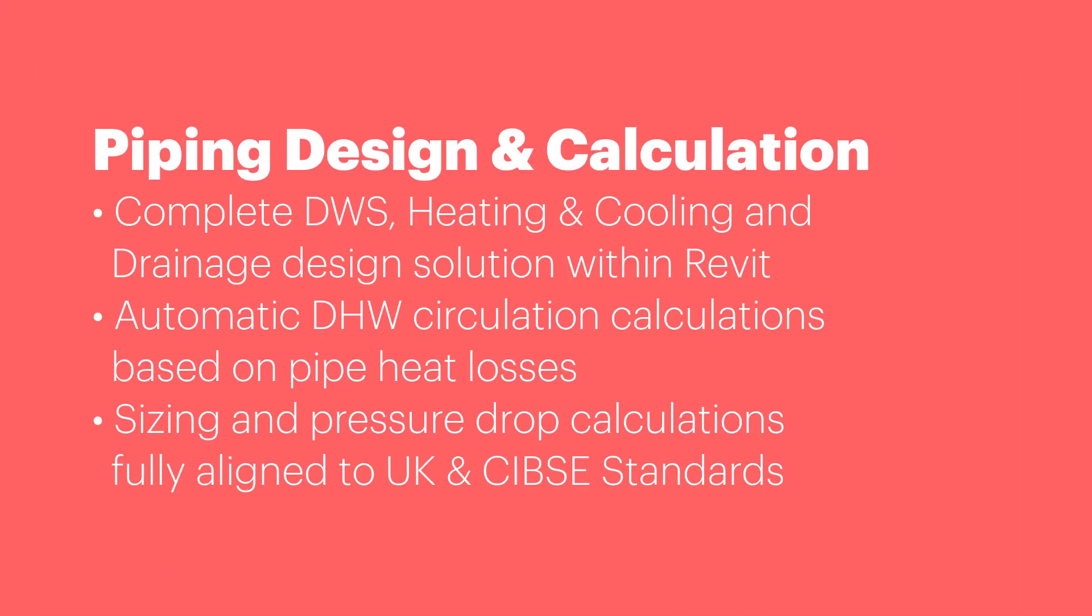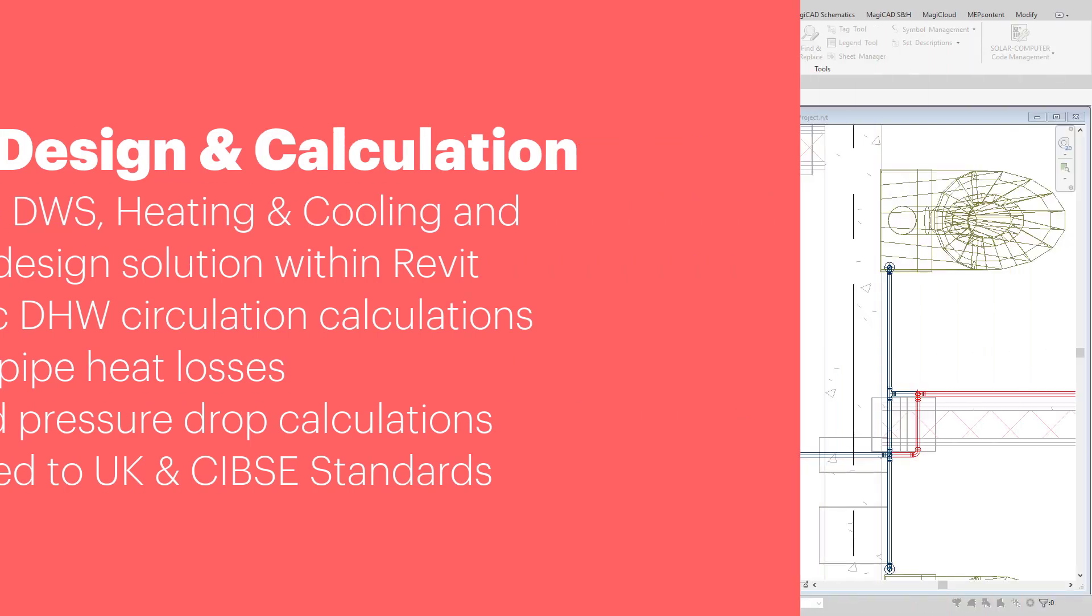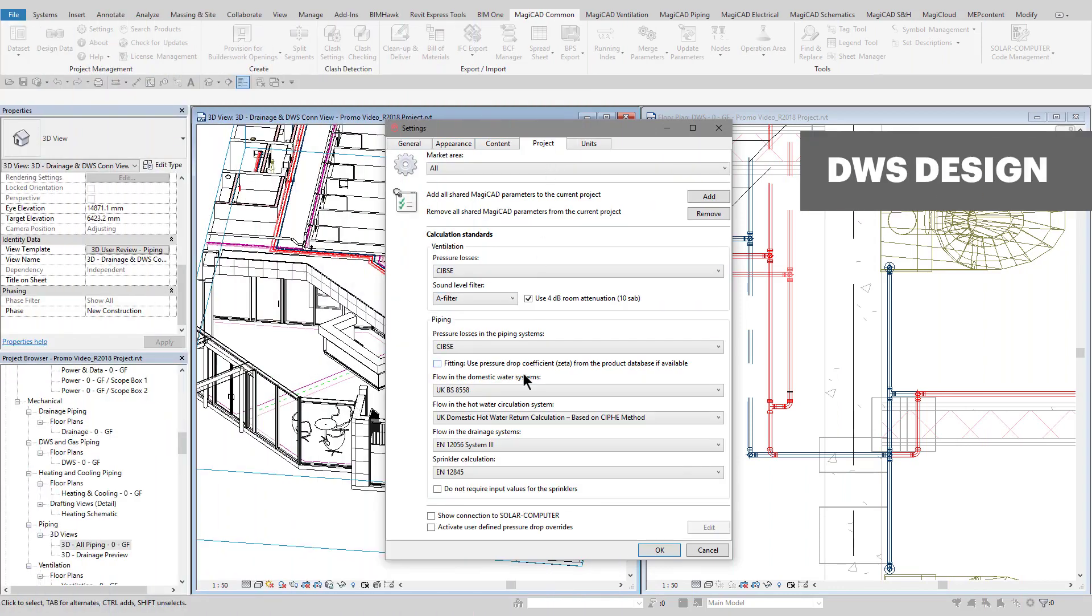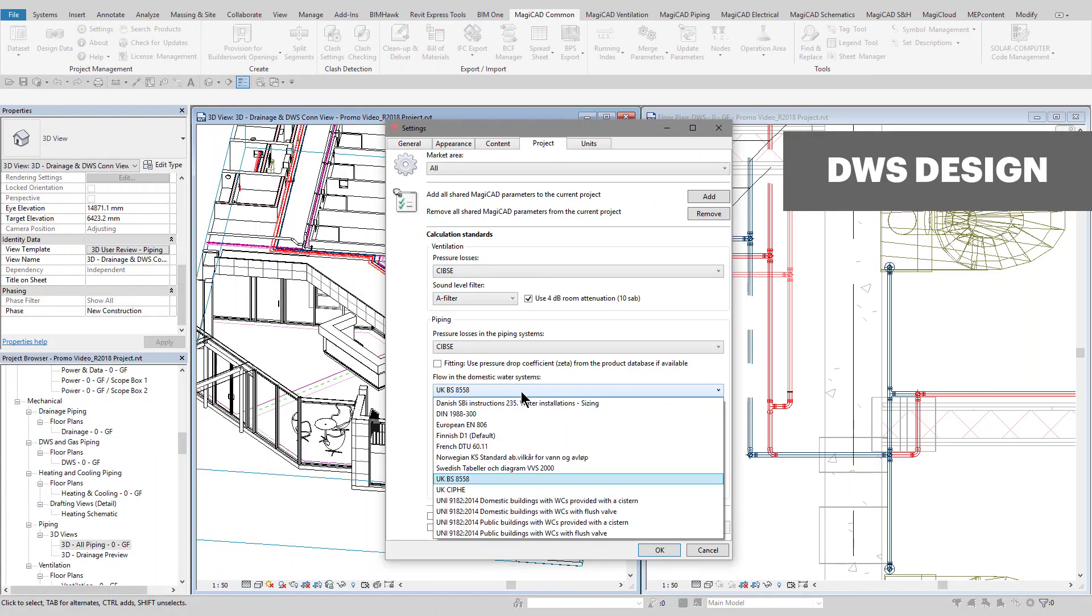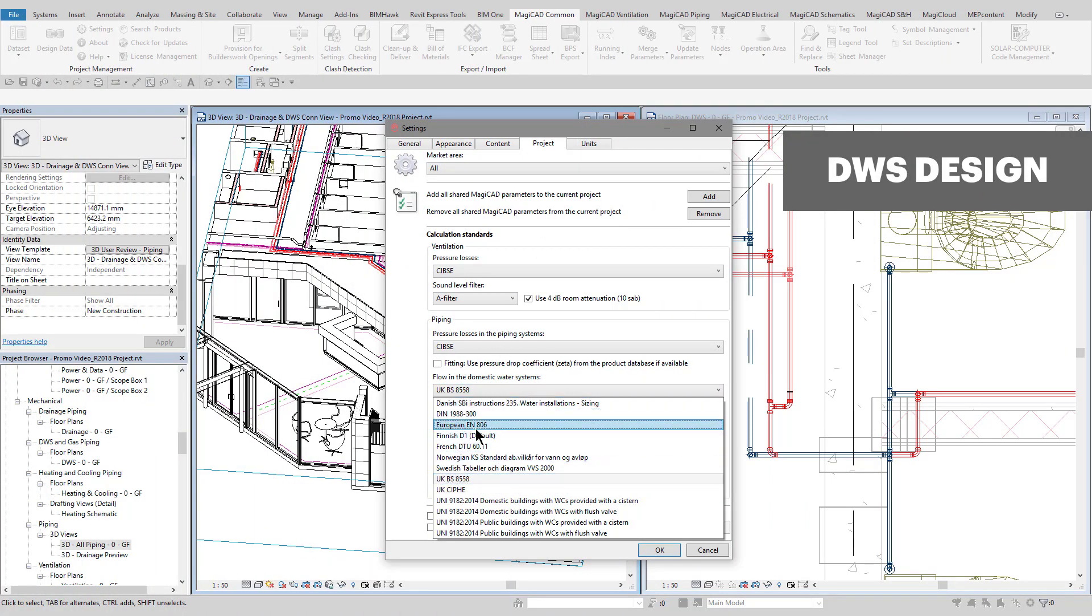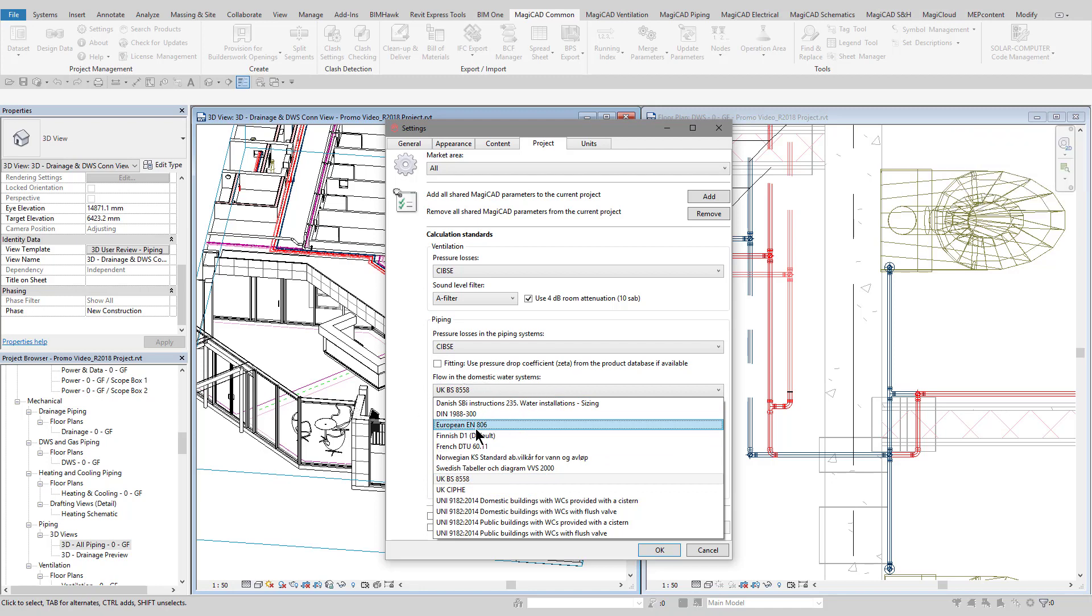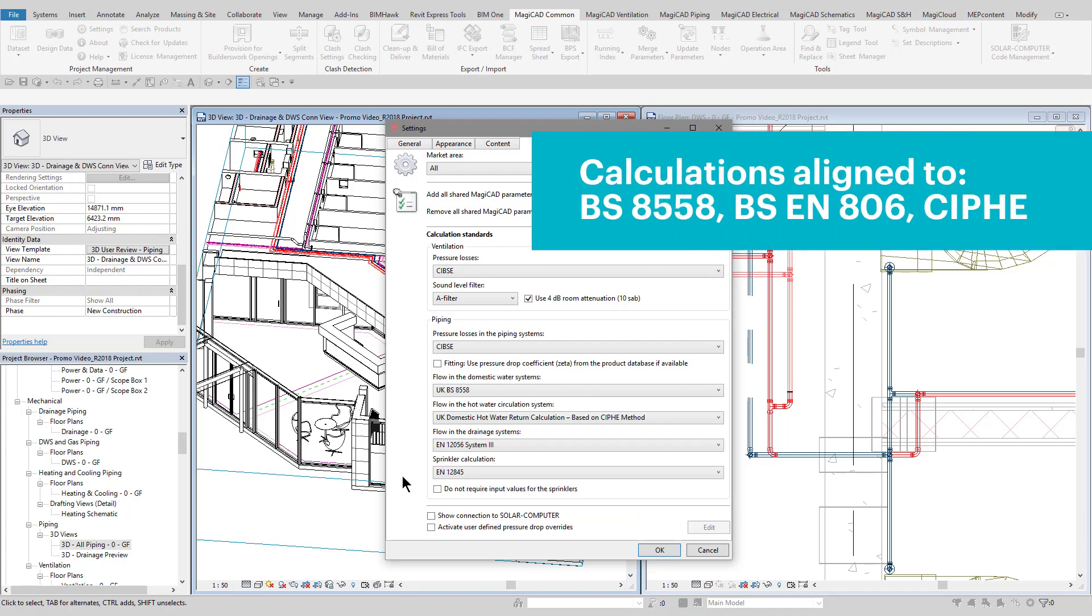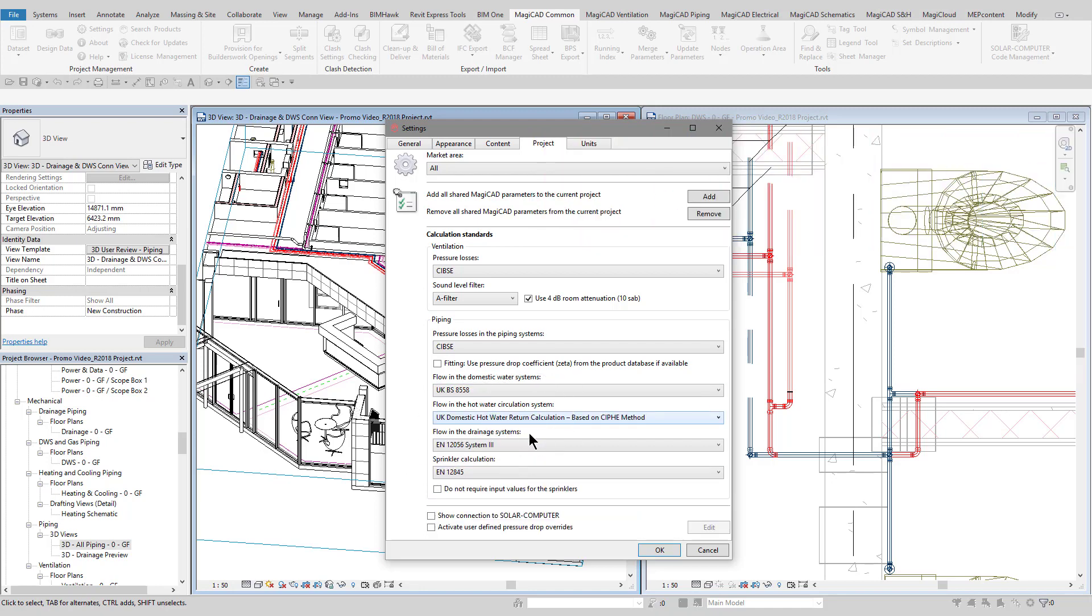Piping design and calculation includes domestic water services, heating, cooling, and also drainage. MagiCAD can be used to calculate sizing and pressure losses of these systems. Where relevant, all these calculations are performed to SIPSI guides, and also the corresponding UK BS or EN standards.